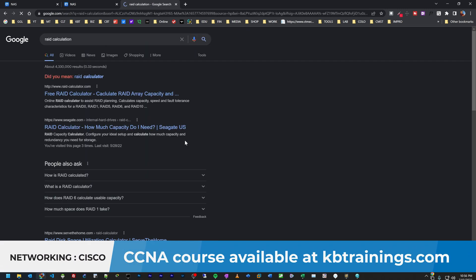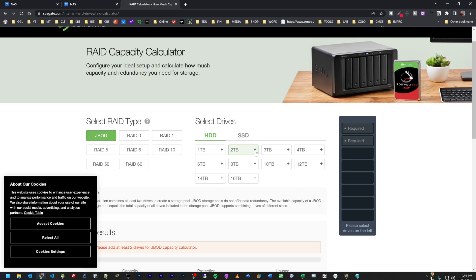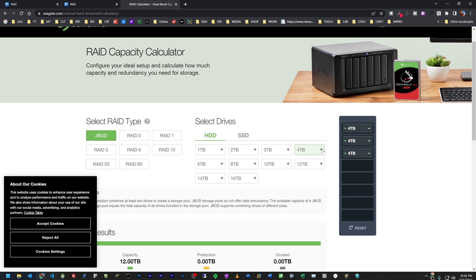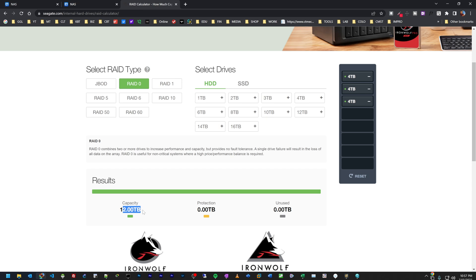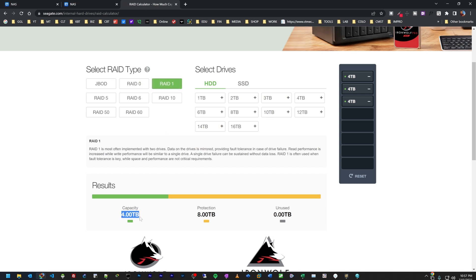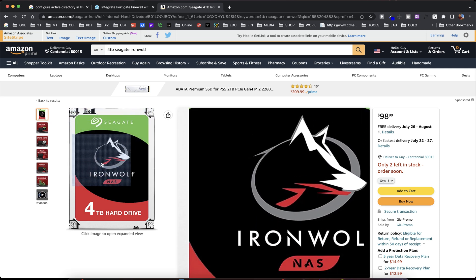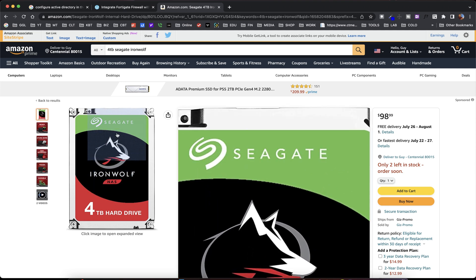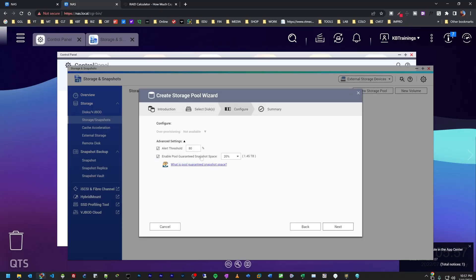There's a tool on Seagate's website that helps you calculate capacity across different RAID types. In my case with three four-terabyte drives: RAID 5 gives eight terabytes usable with four terabytes of protection; RAID 0 would give 12 terabytes; RAID 1 would give four terabytes. It's a very useful tool. The hard drives I'm using are from Seagate — strong drives for a NAS. I wouldn't recommend the white-label drives from Amazon that I used before.